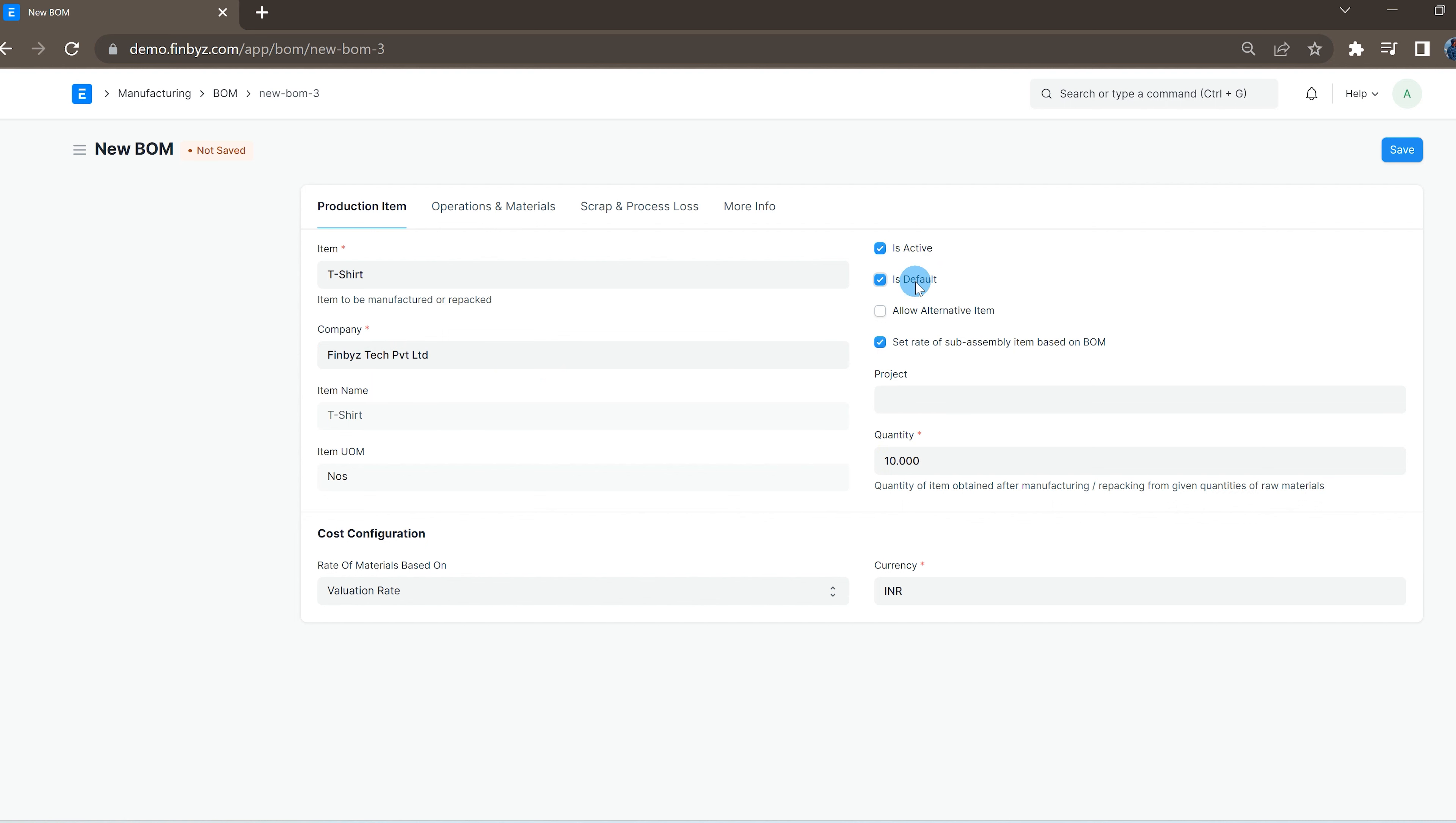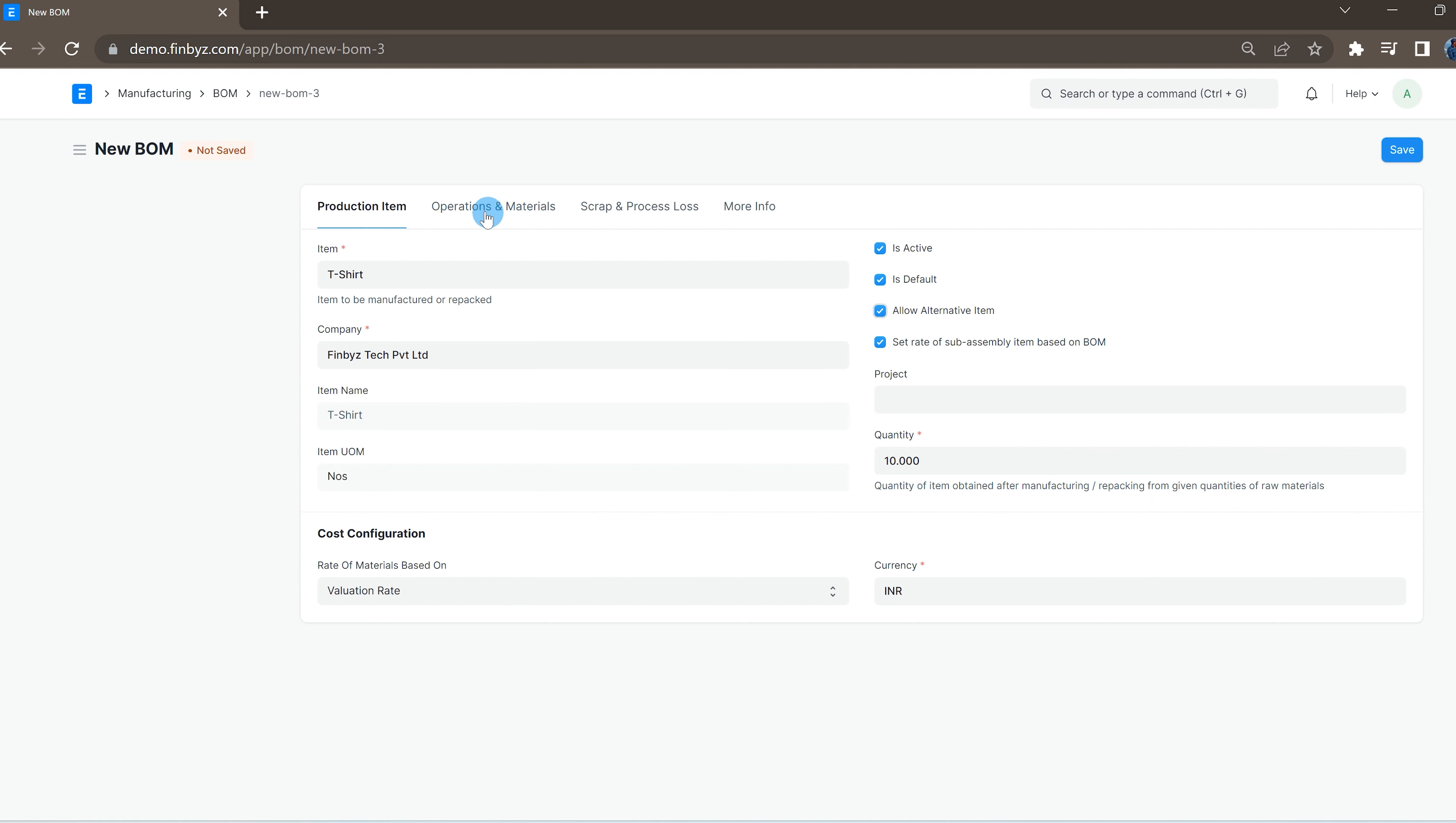If you wish to allow users to use alternative items of raw materials at time of production, you can check the allow alternative item checkbox.